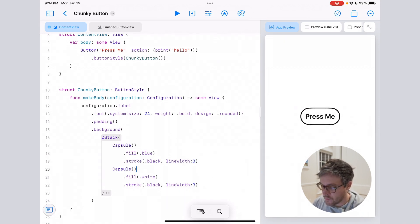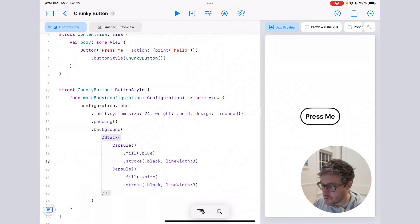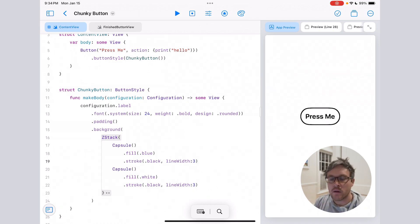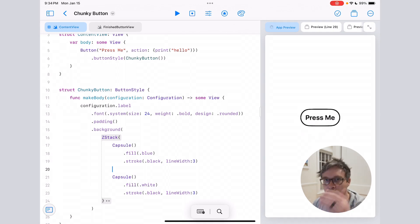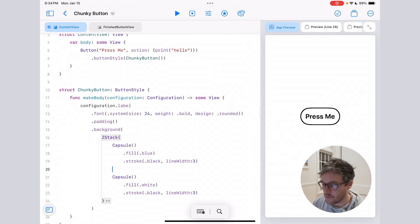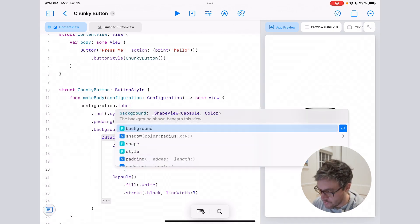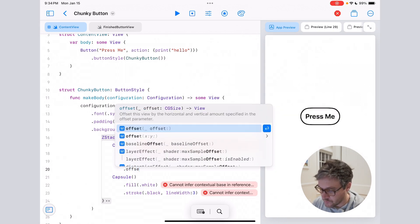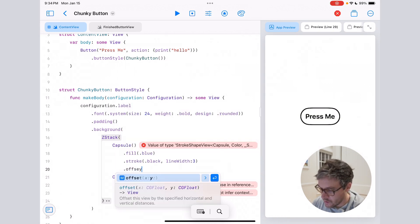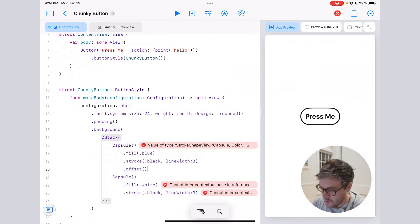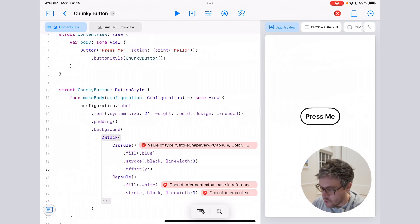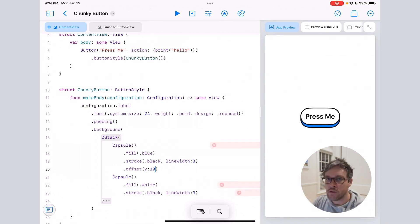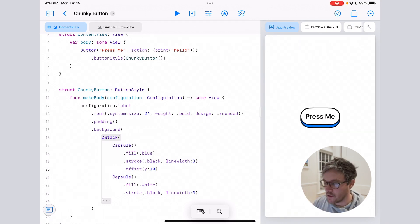Now you notice we don't see the bottom part, and that's because we're going to use an offset to actually push it down so it creates that 3D effect. So if I do offset and offset the Y by 10 pixels, now you'll see it pushes the blue part down. Now it's got that 3D effect.